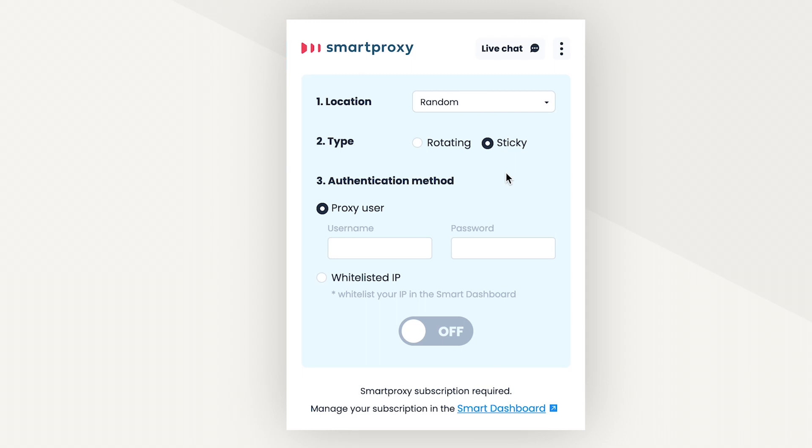The third step is to choose your authentication method, either username and password or whitelisted IP. To create a user, you'll need to visit the Smartproxy dashboard. Let's try whitelisting an IP.